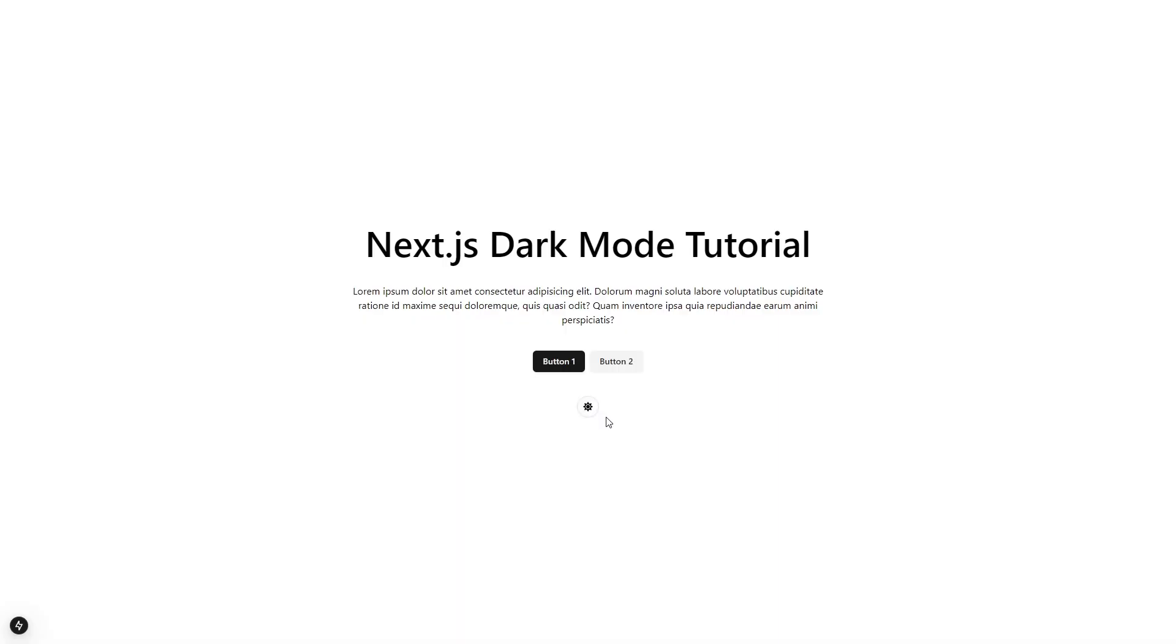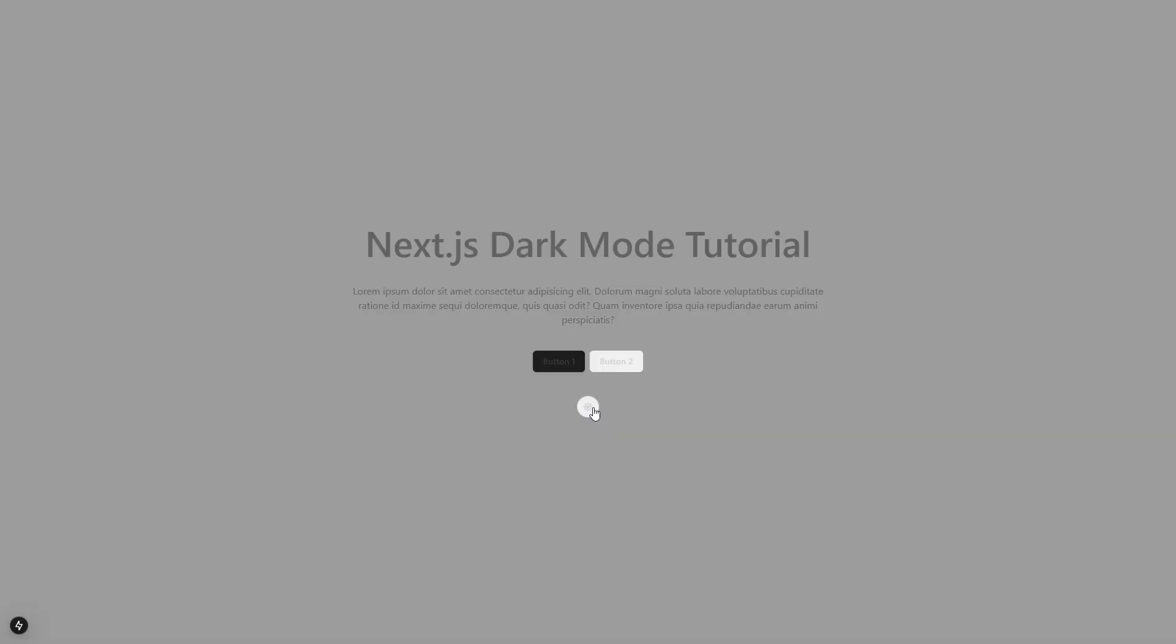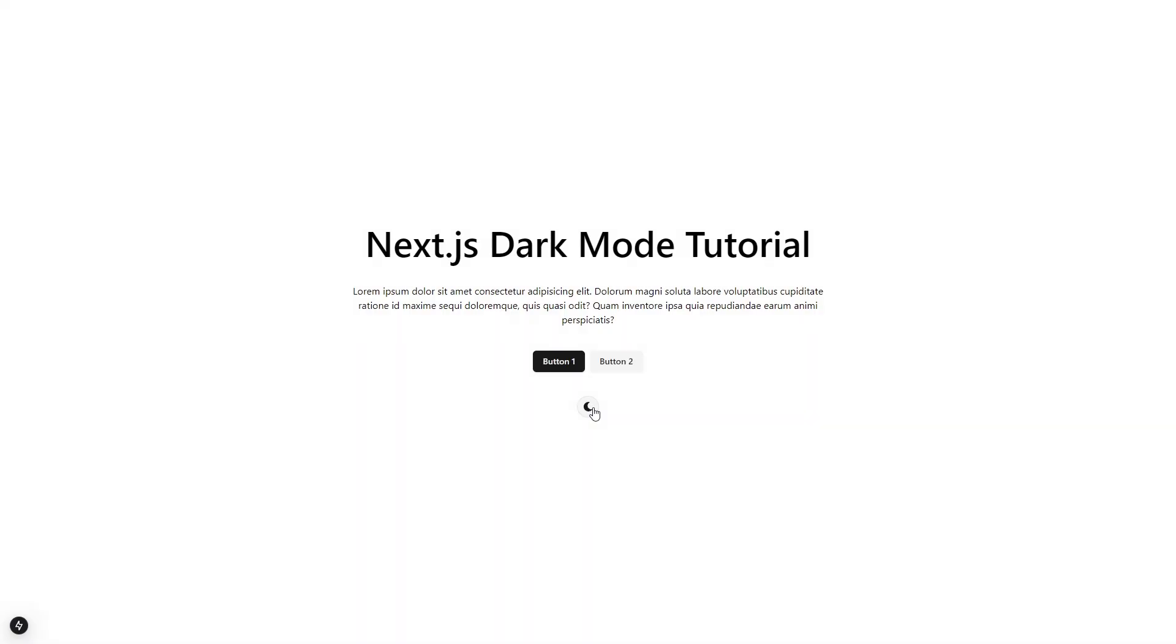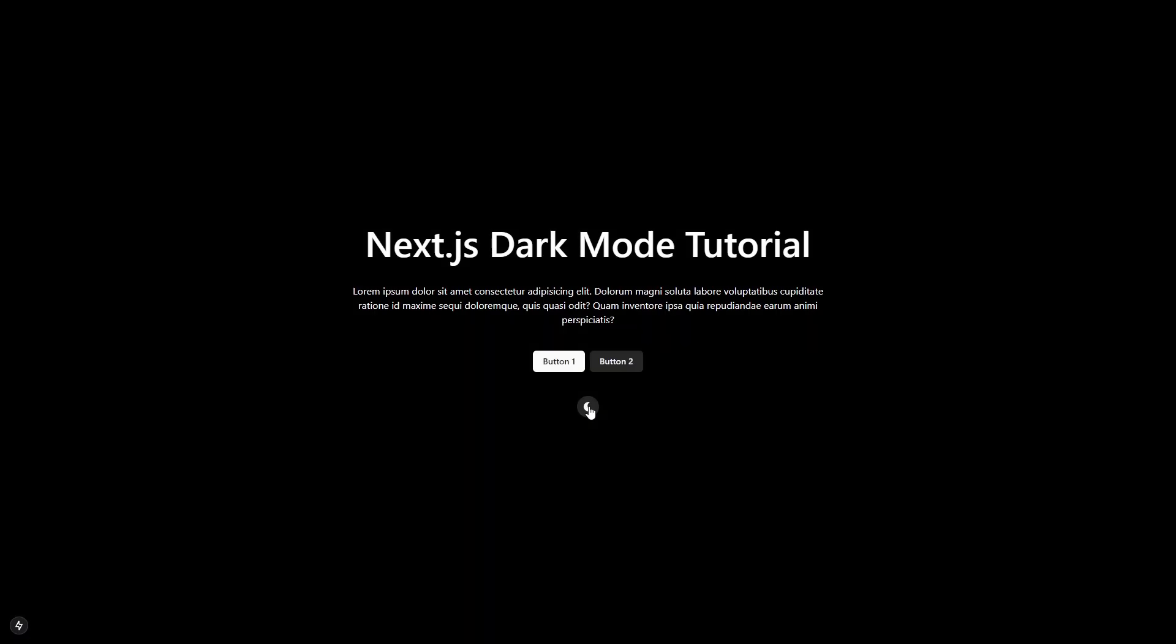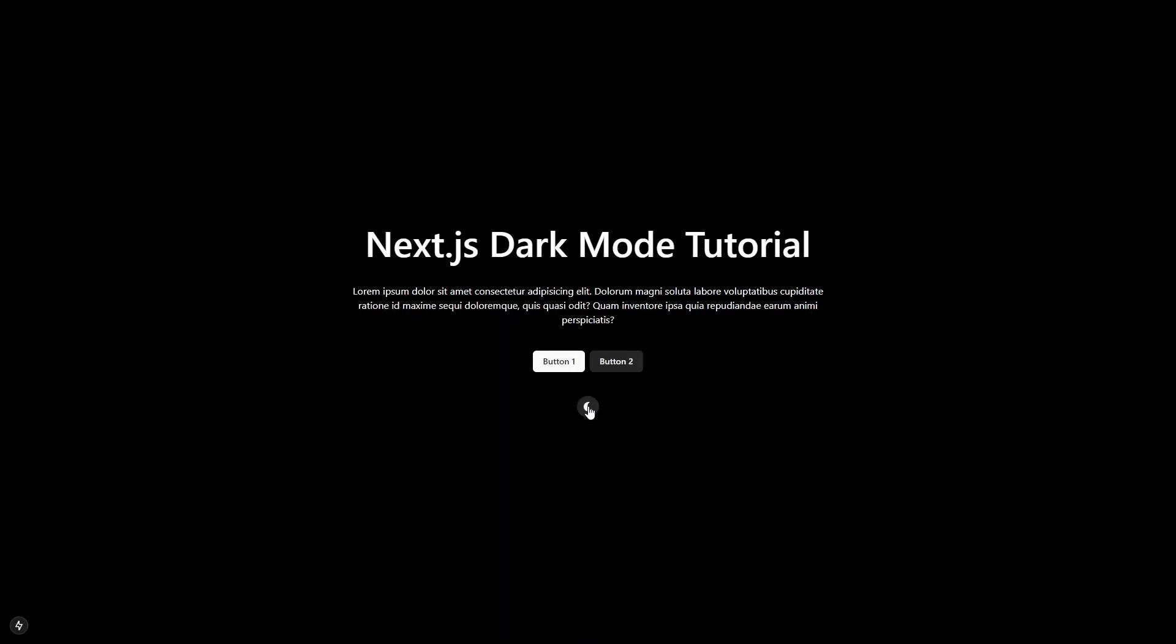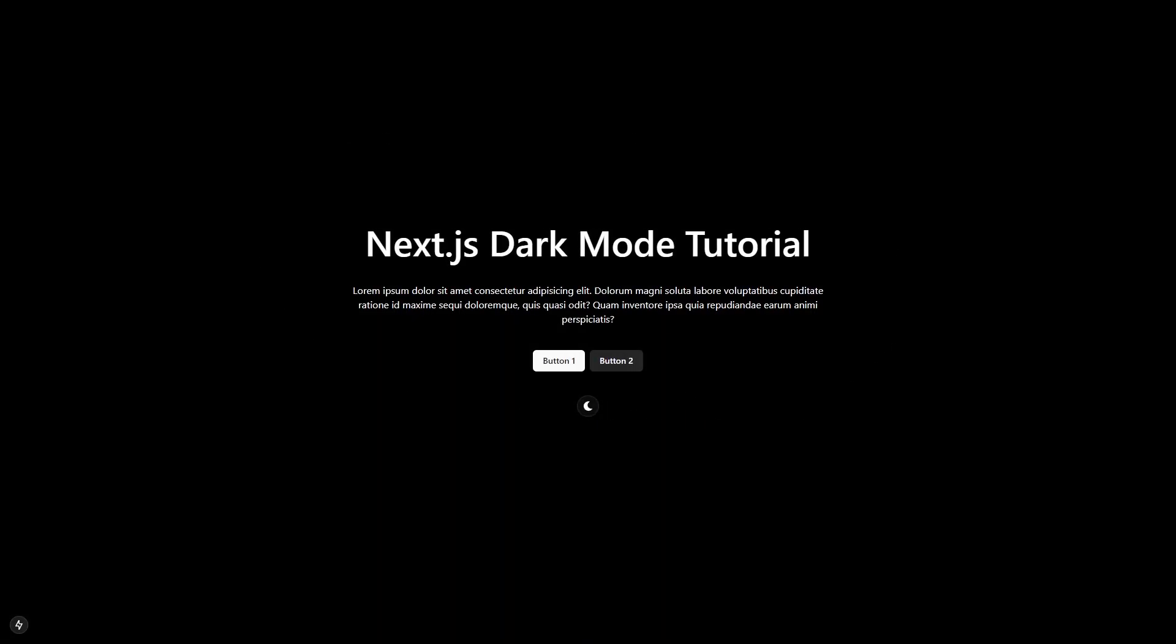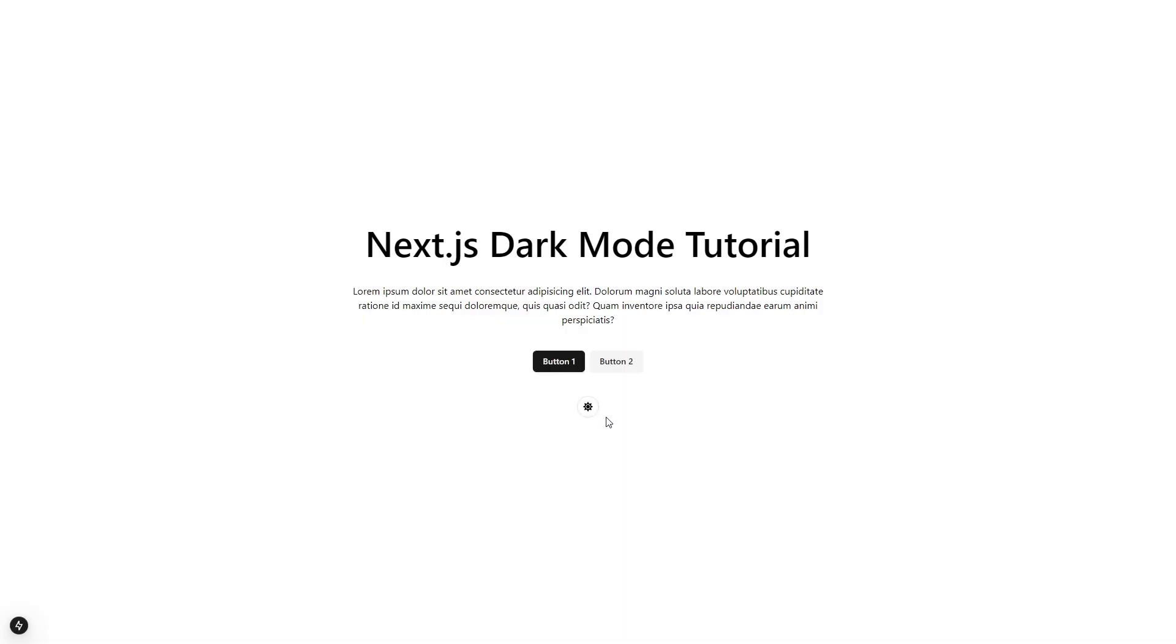In this video, I will show you how to create a dark mode for your Next.js project. Here we have this simple page with some texts and buttons. As we transition between light and dark mode, you can notice how smooth it is. We are going to create this in just a few minutes and I will be explaining every single line of code along the way.